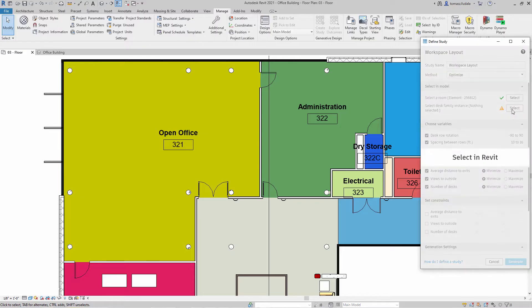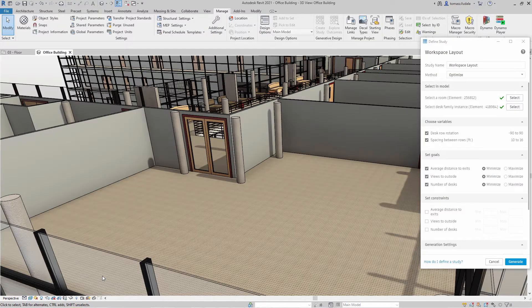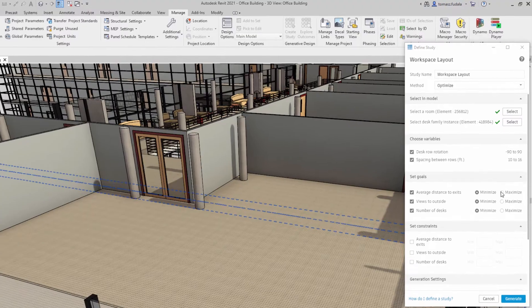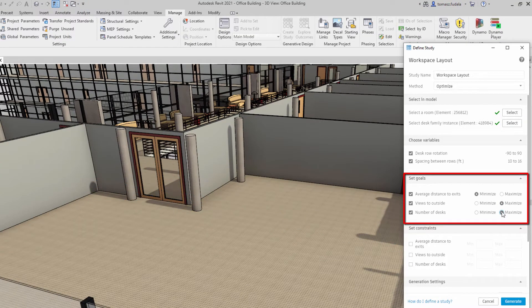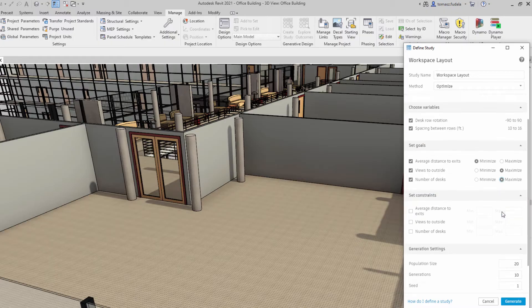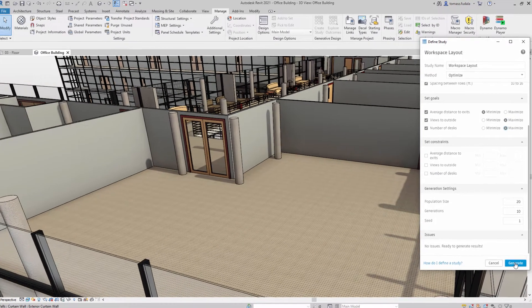Let's suppose you want to determine the best arrangement of desks in a large room. Your goals are to maximize the number of desks while also maximizing views to the outside. You may also want to minimize the distance from each desk to the nearest exit.